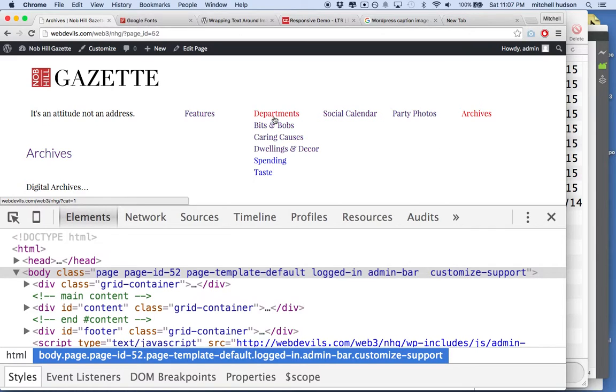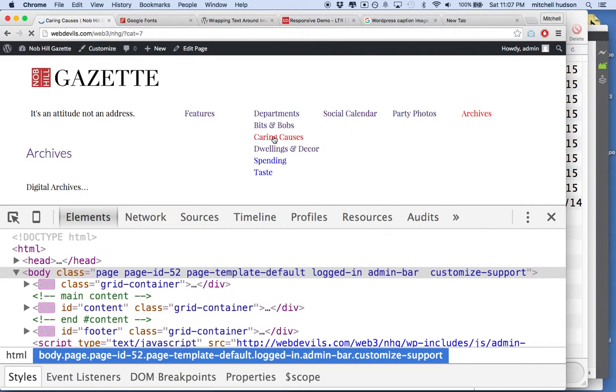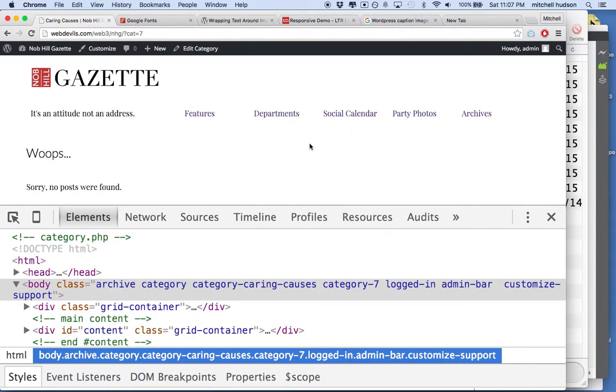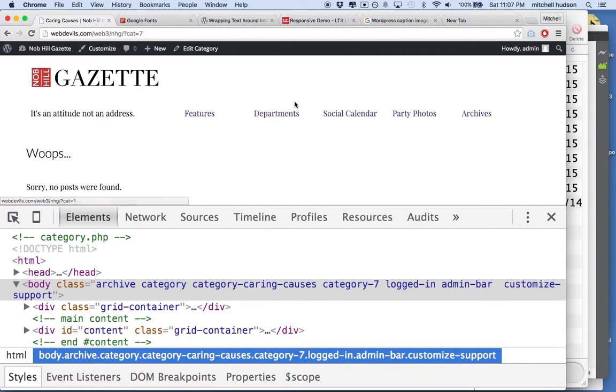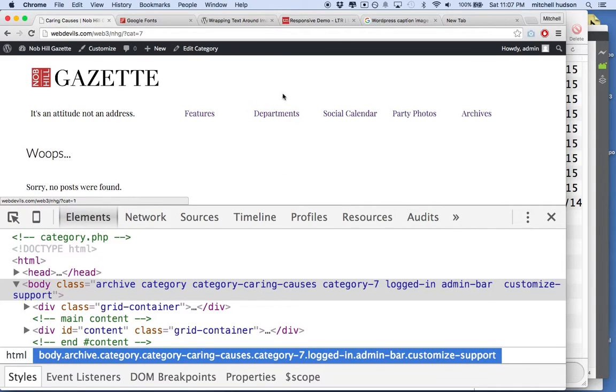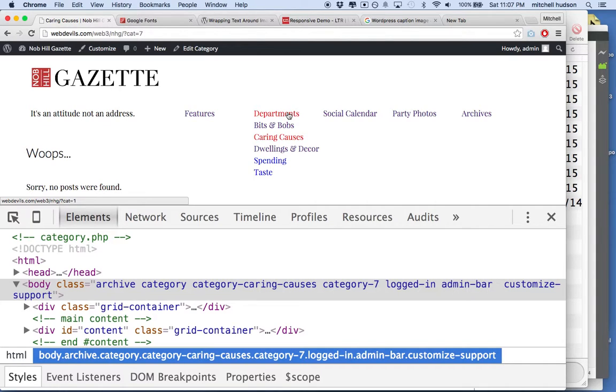If I go to Departments now with the submenu and I go to, let's say, Caring Causes, you'll see that Departments doesn't highlight, but Caring Causes is highlighted. And maybe you want that. You might want to show Departments with a style also.